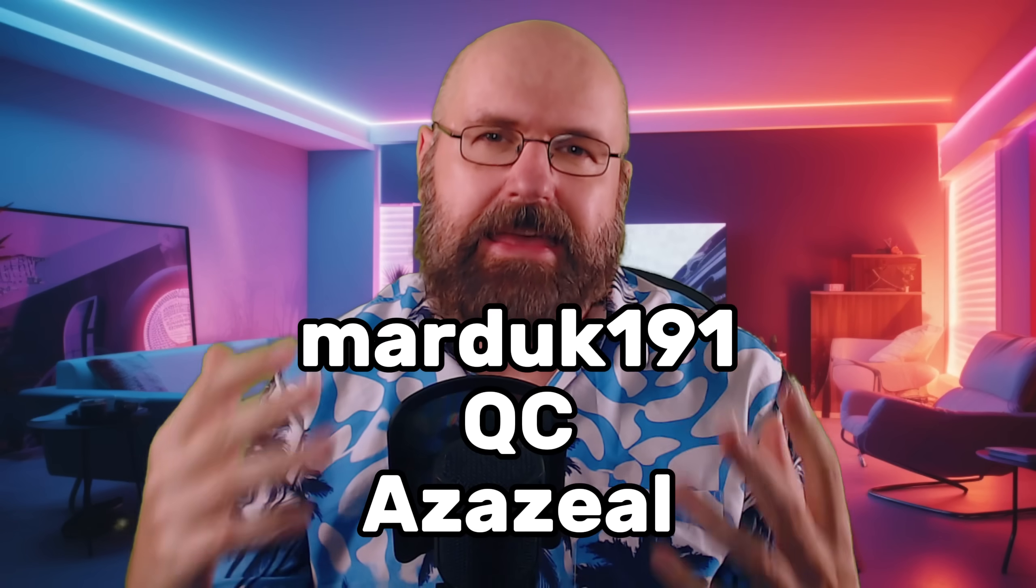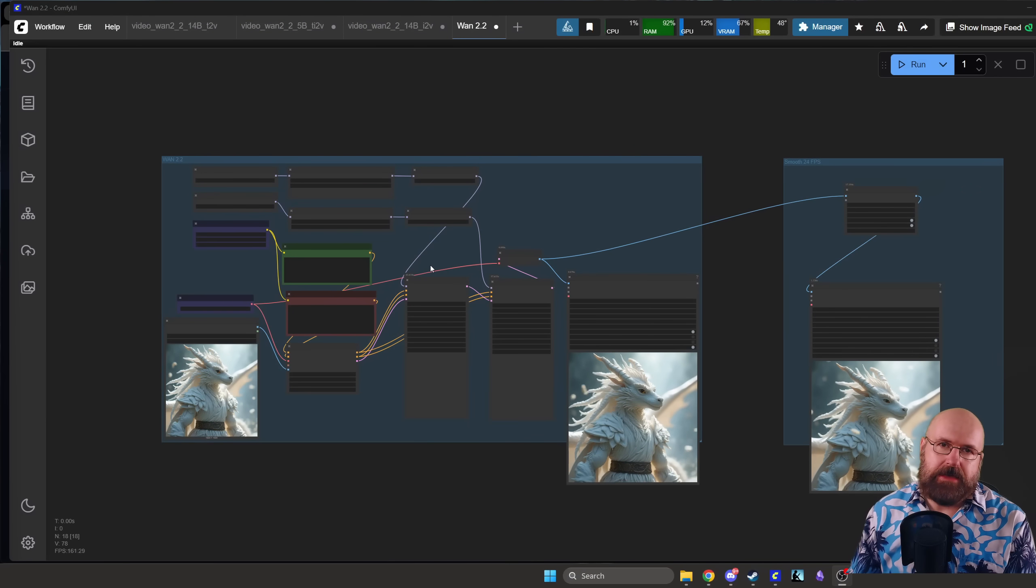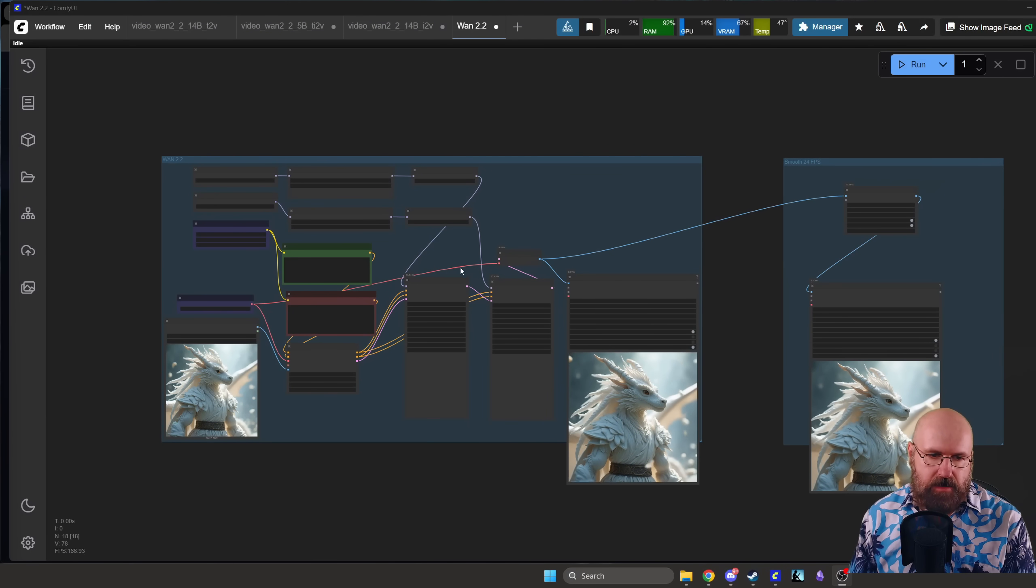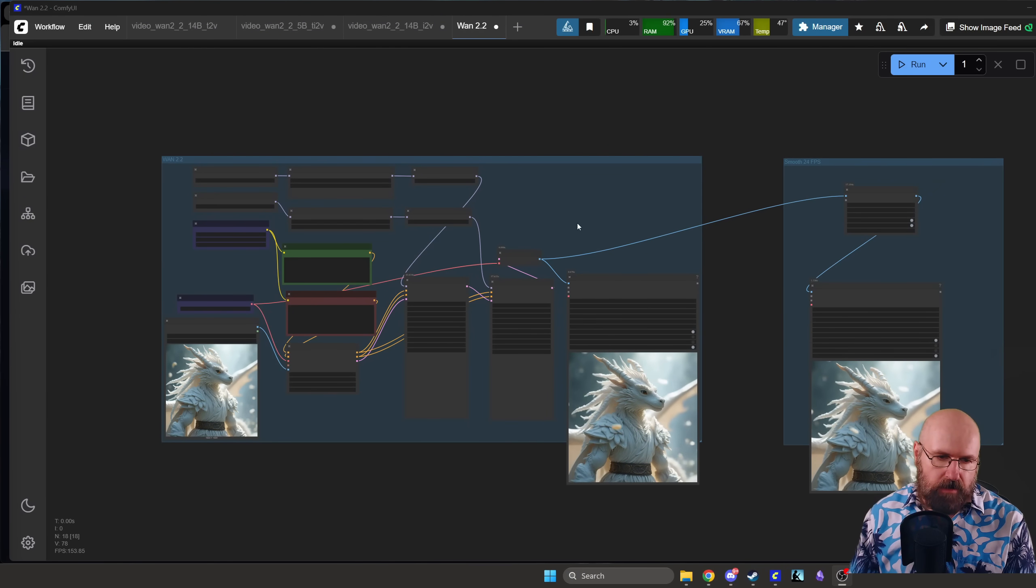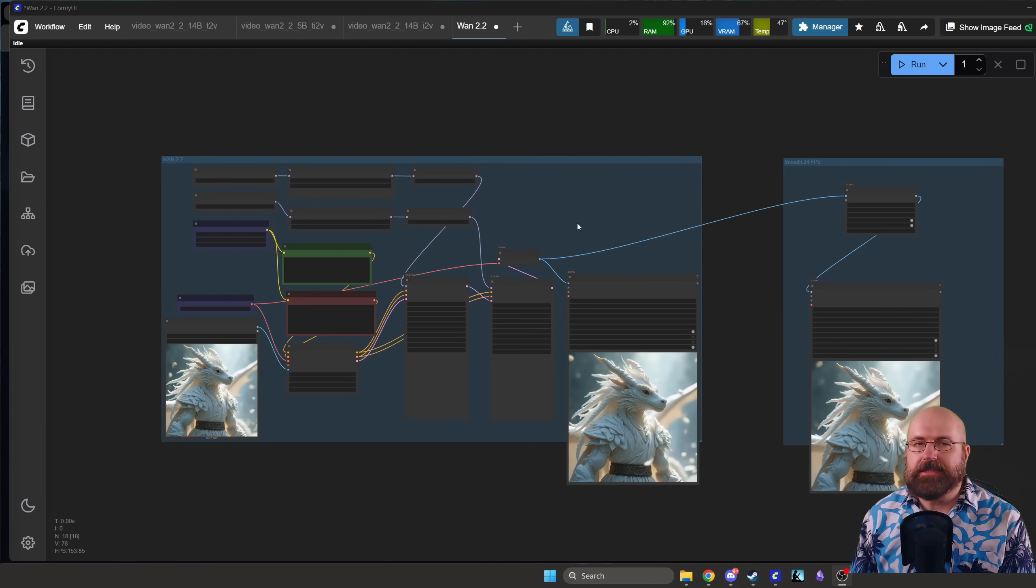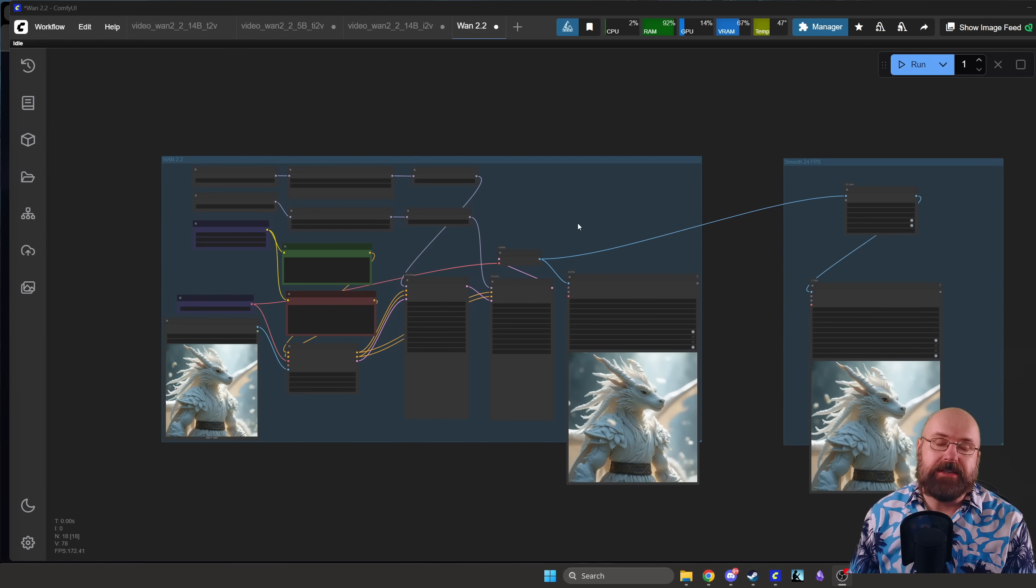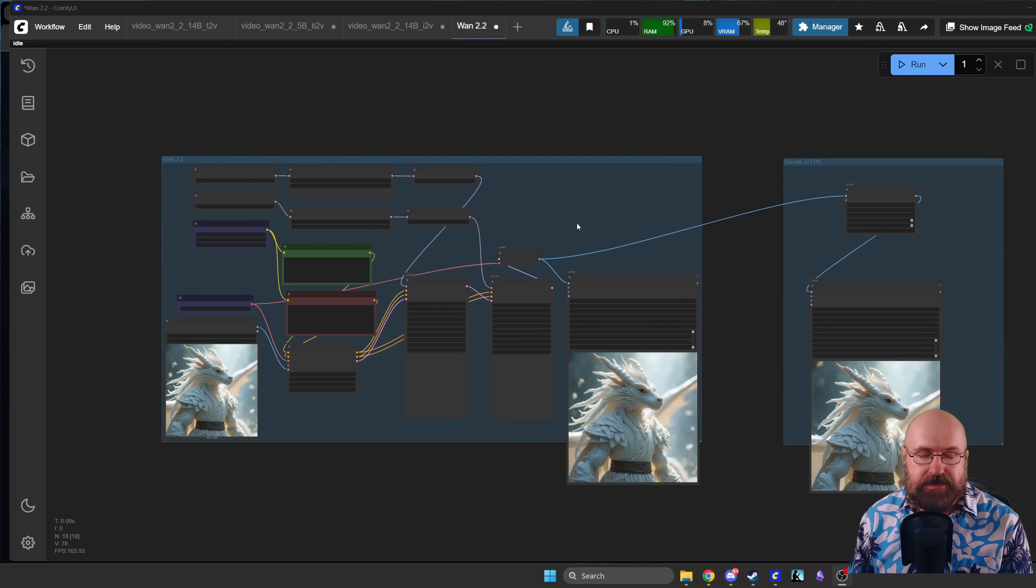Let's get started. So first let's have a quick look here at ComfyUI where this is the workflow. As you can see it's a pretty simple basic workflow. I will guide you step through step through it.